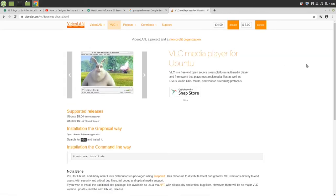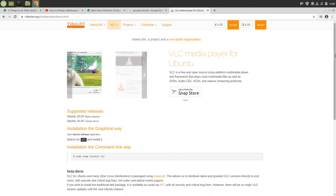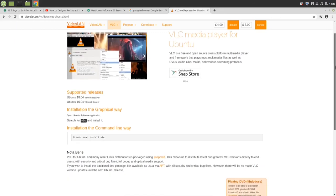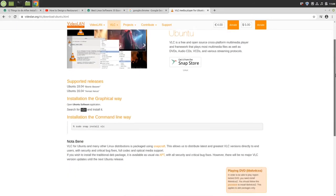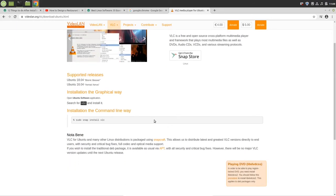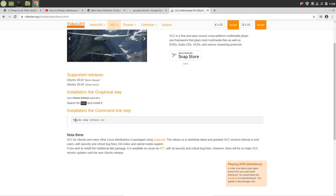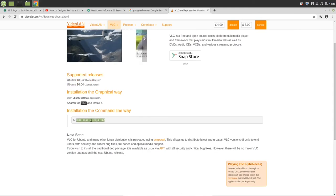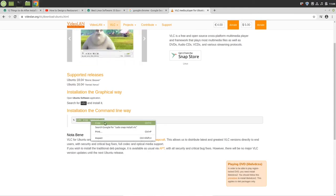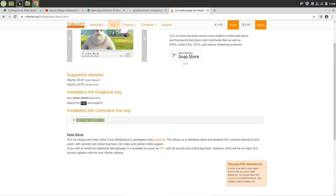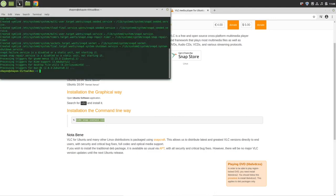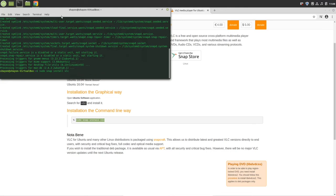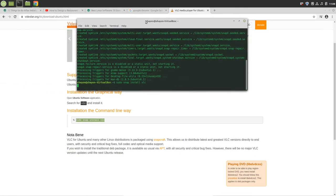Because Linux Mint is Ubuntu-based operating system, we're going to select Ubuntu. Installing VLC player through snap is very easy. Just copy this command and ctrl shift V - it will paste your command in the terminal. Just press enter.